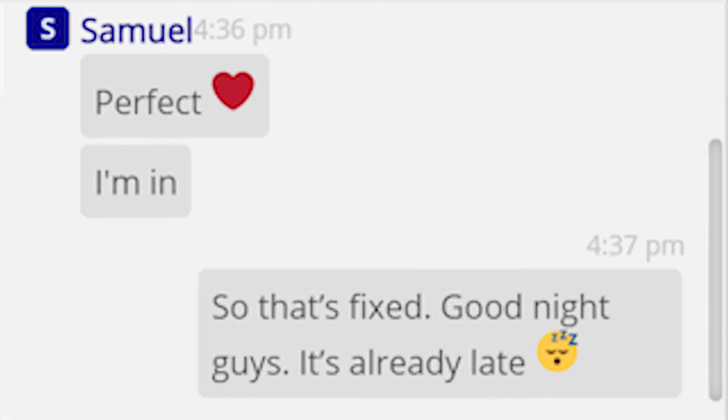Can you imagine the same conversation without emojis? Well, yes but it would have only made the conversation grim.